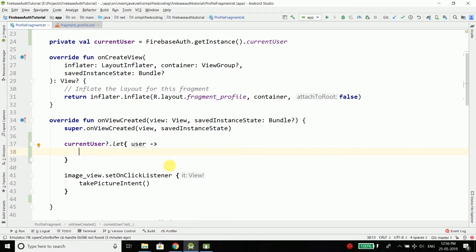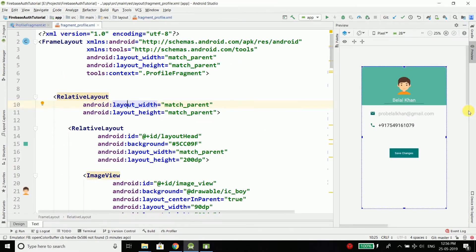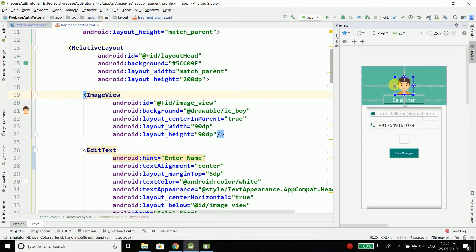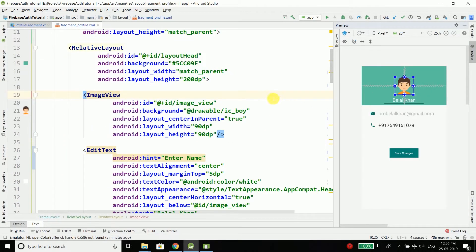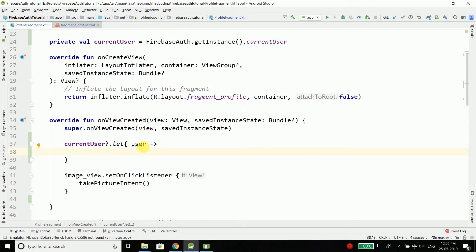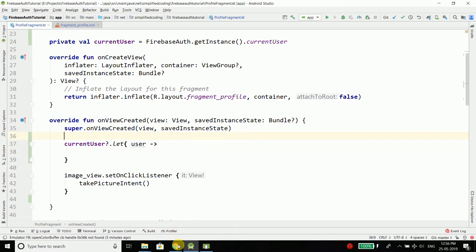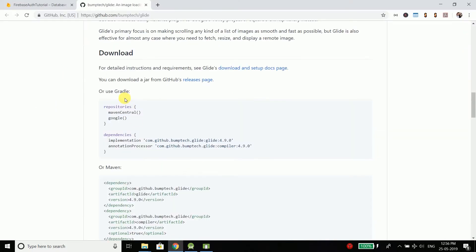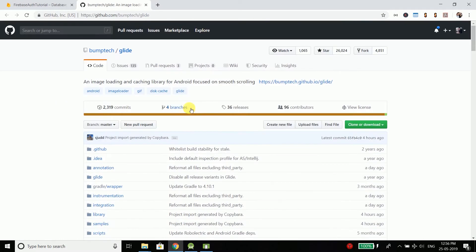The first thing we have is the image view where we need to display the profile picture. We have the profile picture URL or URI inside this user instance, and to load the picture with the help of a URI we need a library. Here I am going to use the Glide image loading library.